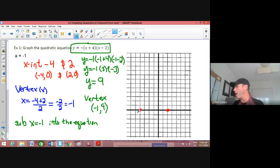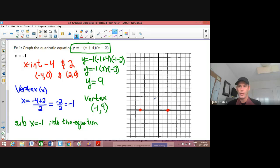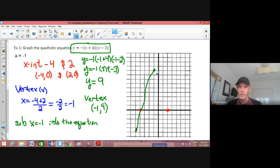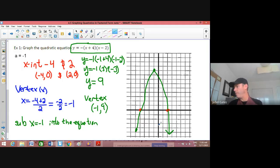So now I'm going to plot that information. Negative 1, up 9 — 1, 2, 3, 4, 5, 6, 7, 8, 9. Now I can draw my parabola. And there we go. A little bit harder than last time, a little more involved. Let's try another one.